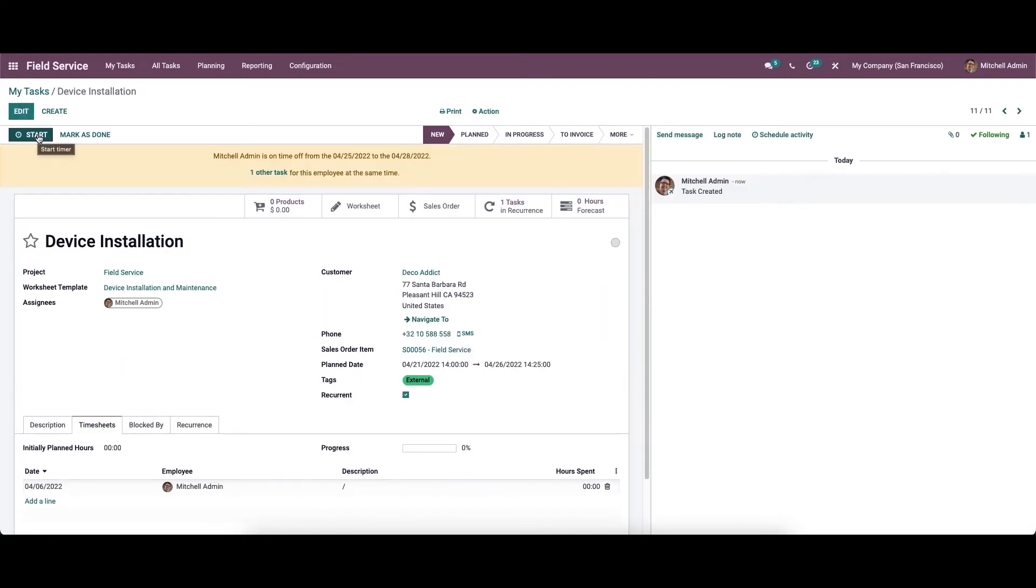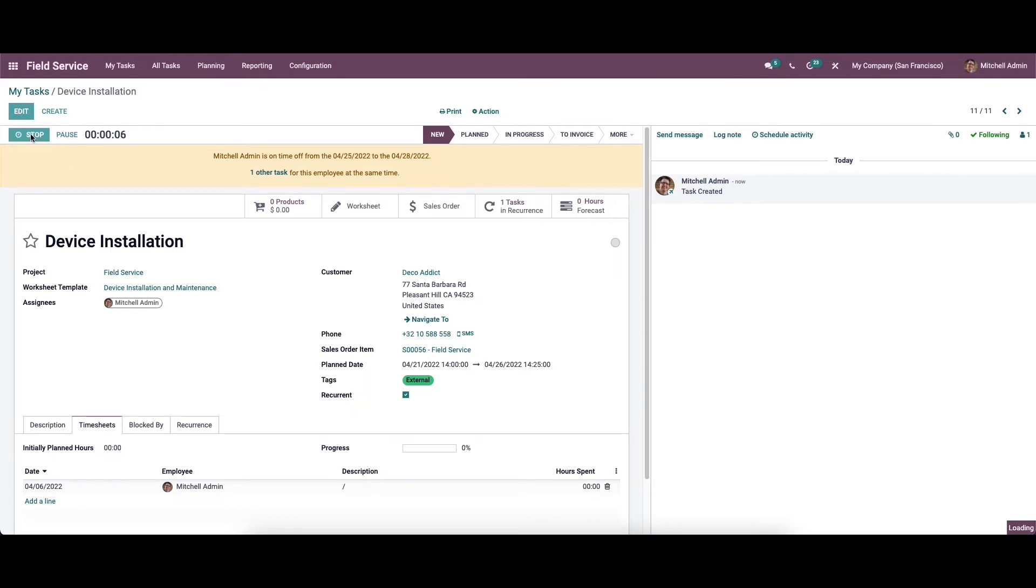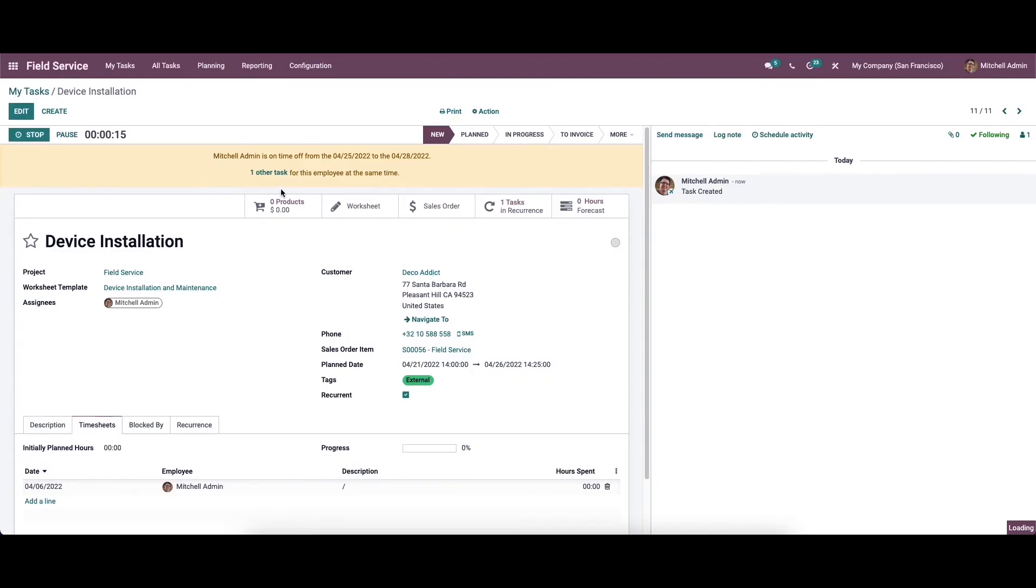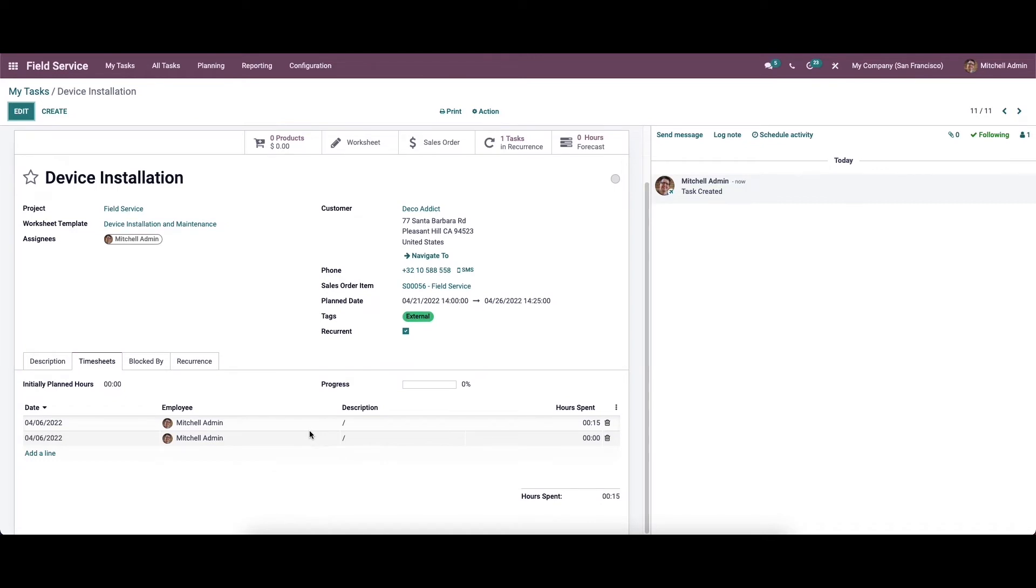While working on this task, you can click on the start button and Odoo will record the time. To stop the recording, click on the stop button and a pop-up window will appear. Here we can provide the duration and describe the activity. Click the save button and it will be added under the timesheet tab. This is how we record timesheets on tasks.